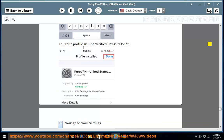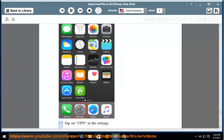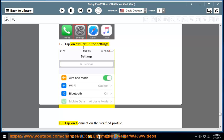16. Now go to your settings. 17. Tap on VPN in the settings. 18. Tap on Connect on the verified profile.